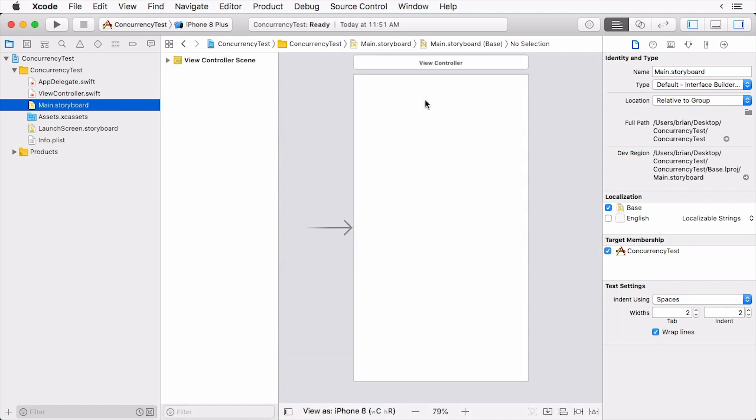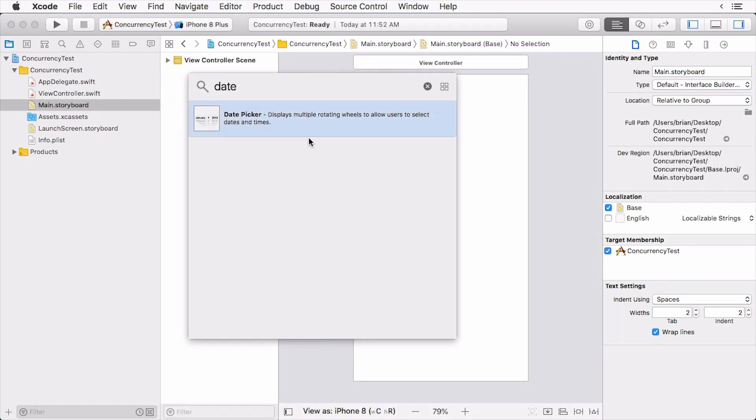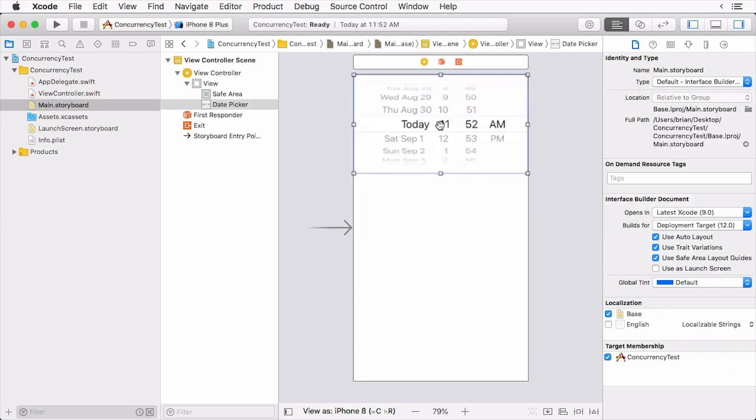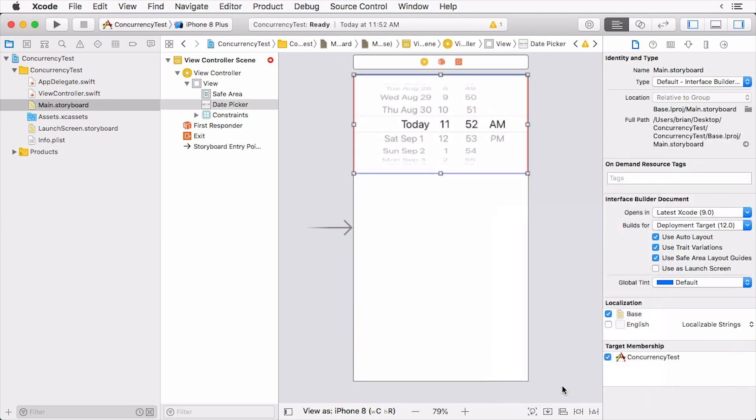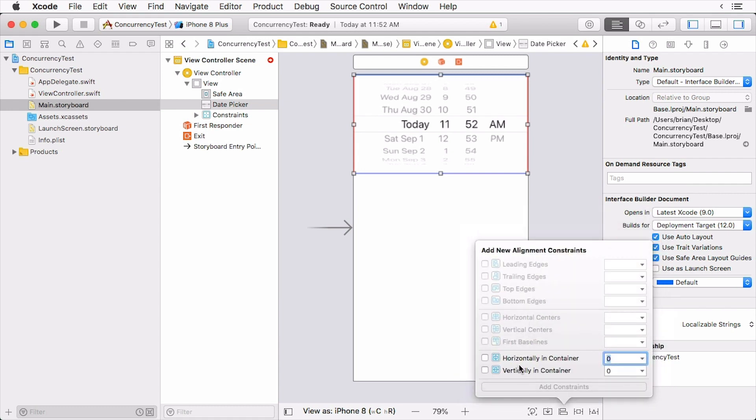In the object library search for a date picker and drag it onto the scene. Click the pin button and pin it to the top. Then click the align button and horizontally align it in the container.